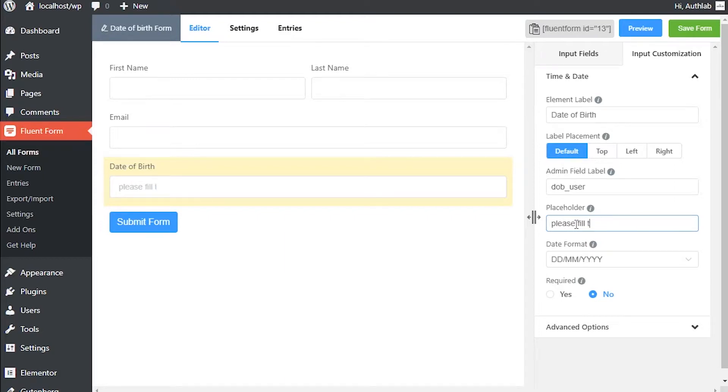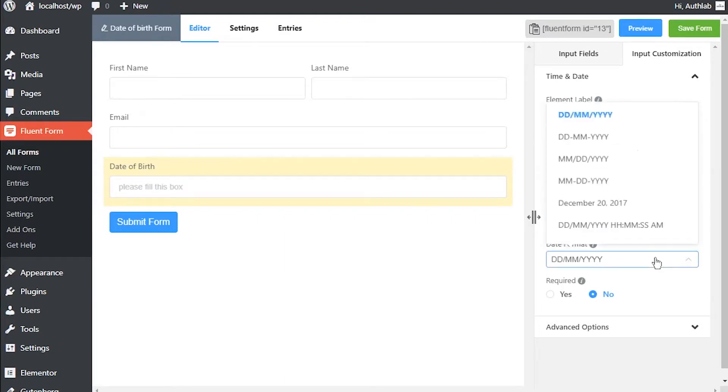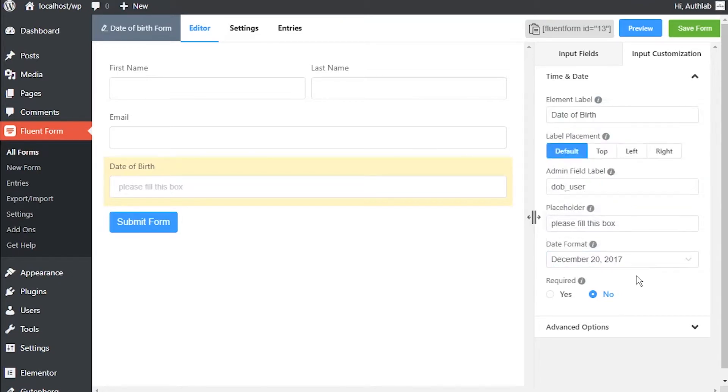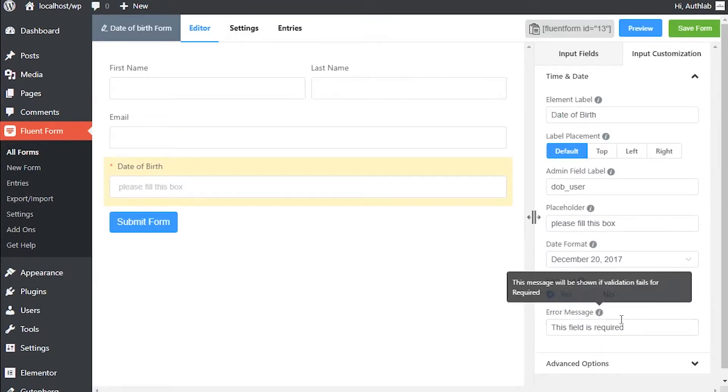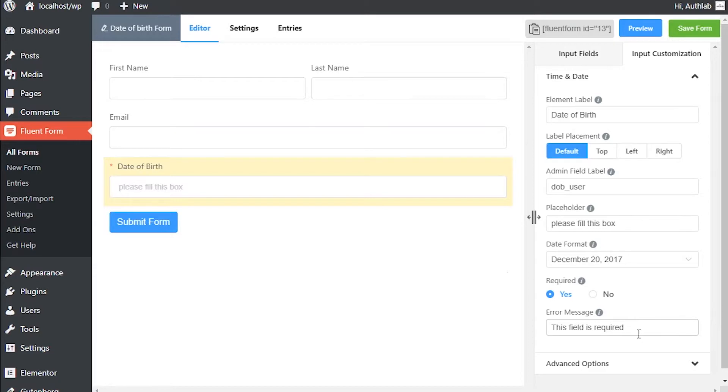Select any date format from the dropdown. Users will be able to choose a date in the given format. Determine if the input field is required or not. A personalized error message can be set as well.